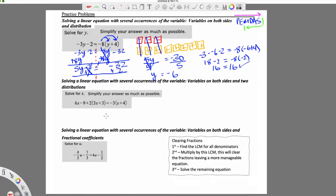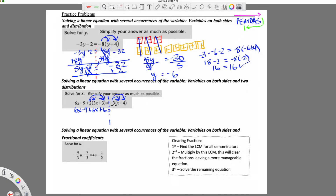This next one is getting a little more complex. Now we not only have multiple occurrences of the variable, but we also have to distribute twice, because we have parentheses on both sides of the equal sign. So I'm going to have to distribute the 2 and also the negative 3. I'll do this at the same time: 6x minus 9, plus 2 times 3x is 6x, equals negative 3 times x which is negative 3x, and negative 3 times 4 is negative 12.